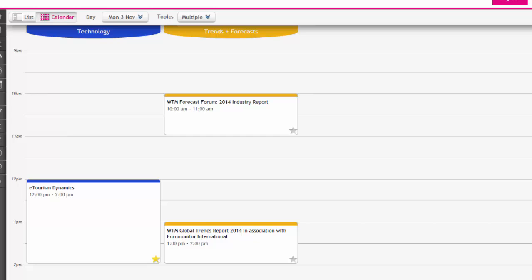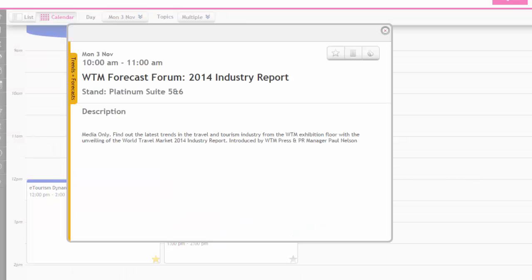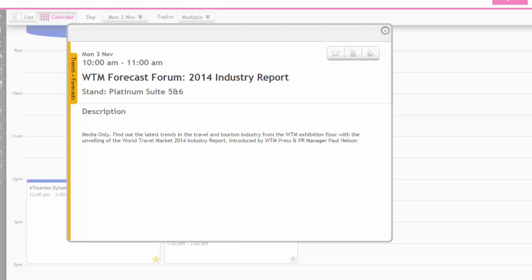For any seminar you're interested in knowing more about, click on the seminar of interest. A pop-up will appear giving you more information about this seminar to which you can add to my diary, leave feedback after the event, or any notes you wish to add for your reference.